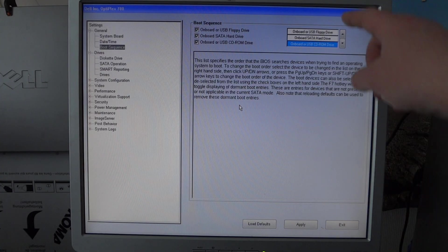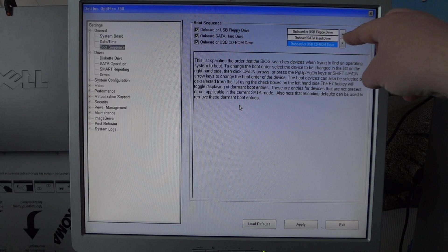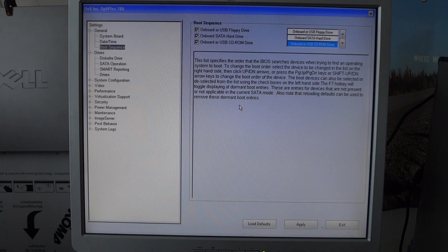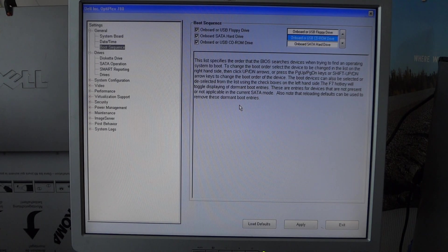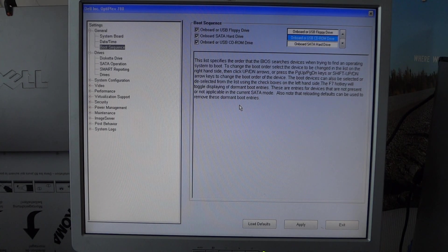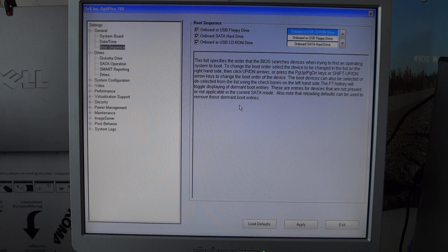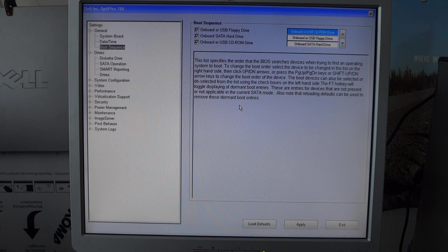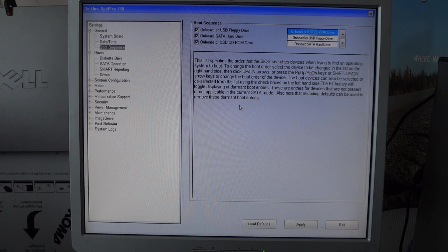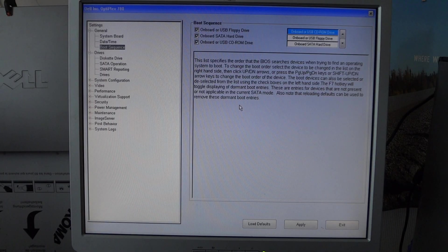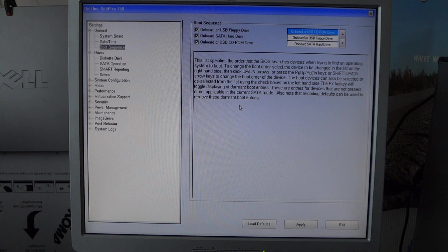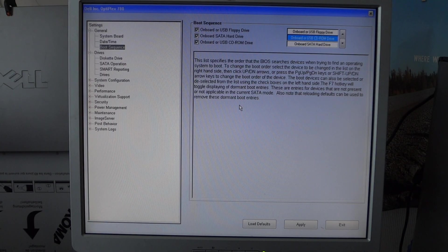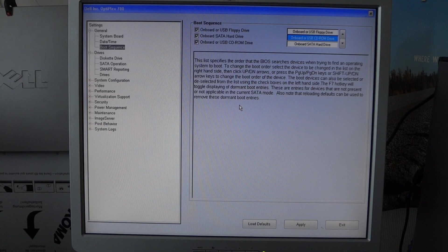So if I want the CD-ROM on top, I just press page up. That way it's going to look on that CD-ROM drive first. If I page down, now the floppy, CD-ROM, and the hard drive's on the bottom.